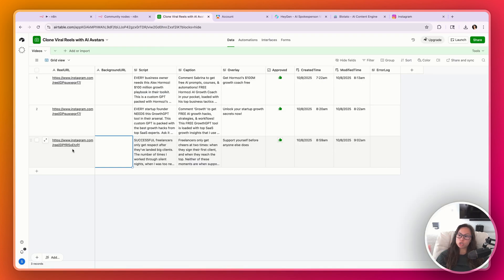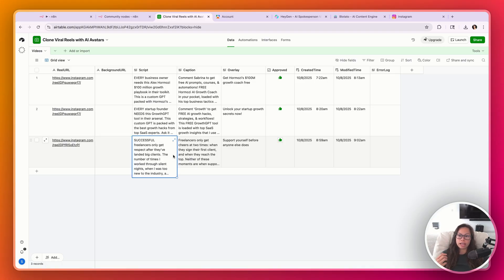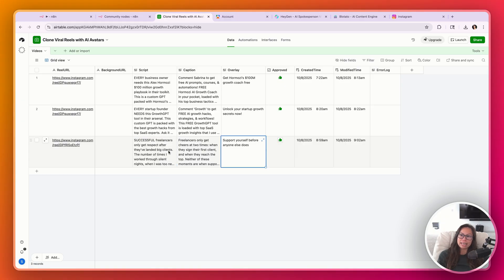So that's how the entire flow works. You drop in that Instagram reel URL you want to clone with your own AI avatar, optionally drop in a background URL if you want a green screen behind your avatar, and this workflow will analyze that reel and generate a script, caption, and overlay based on your prompts — which could be industry-specific or use-case-specific. Make any edits in Airtable as a human-in-the-loop approval step, then click Approved when everything is ready.